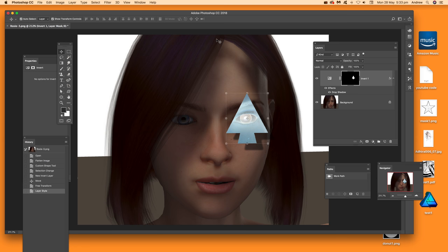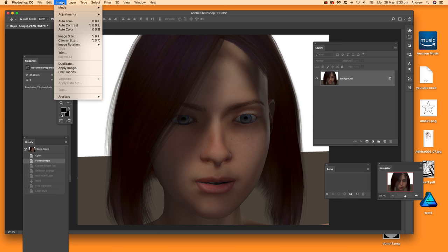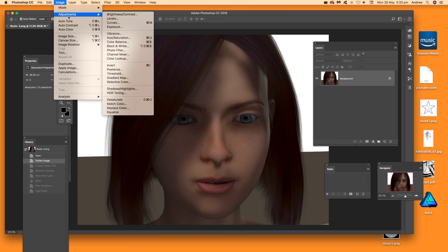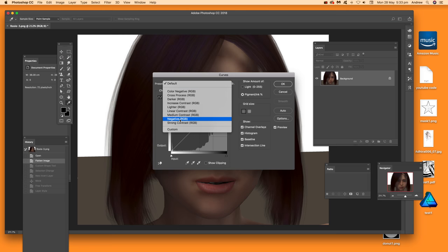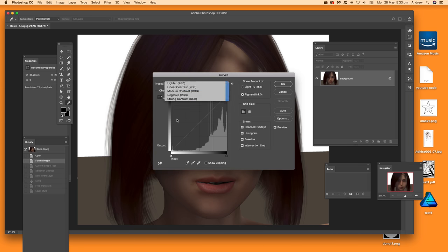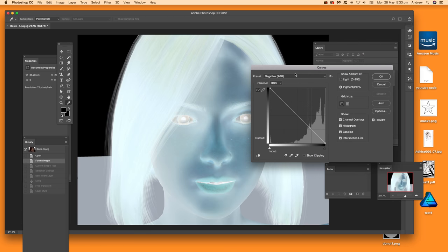Another option is Curves adjustments — another way of modifying the invert effect. Go back to the flattened image, then Image, Adjustments, Curves. One of the presets available is Negative — select that to quickly invert the image again.